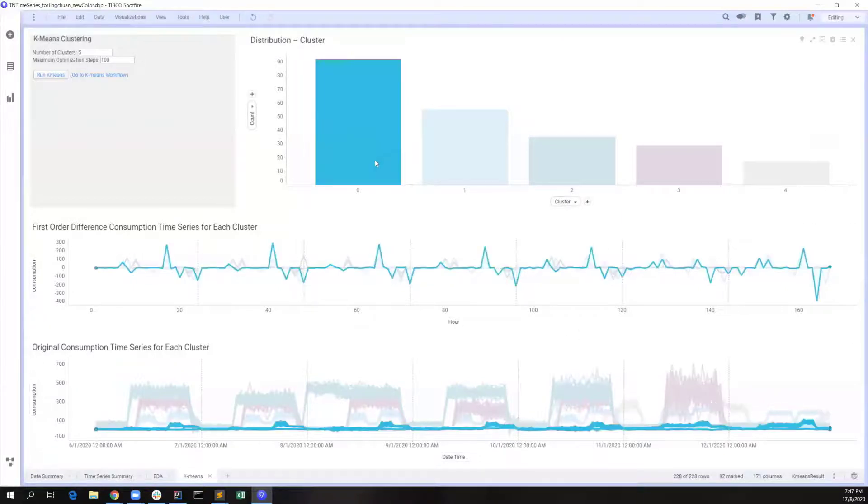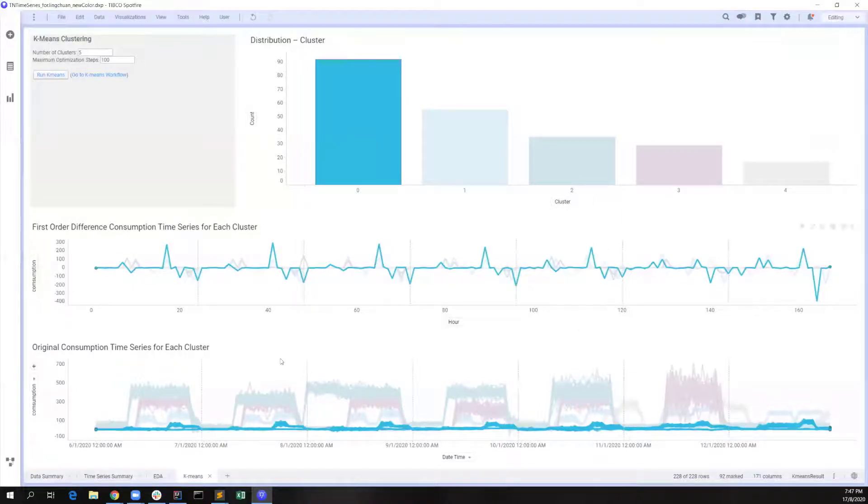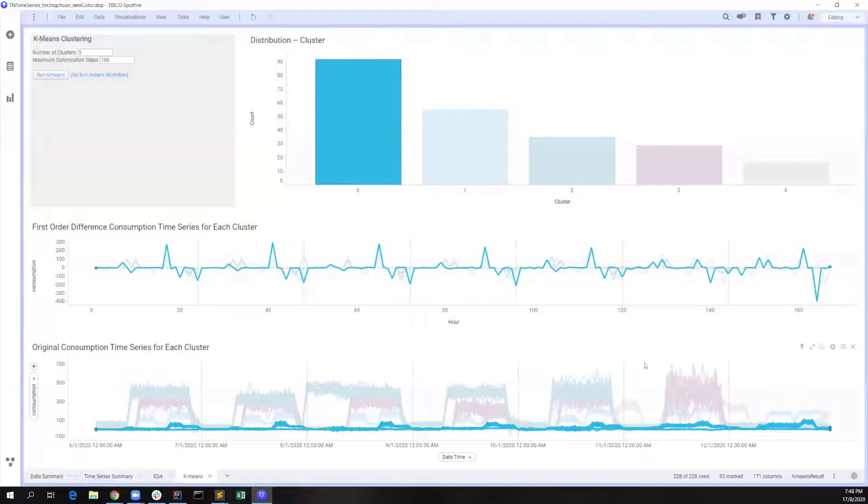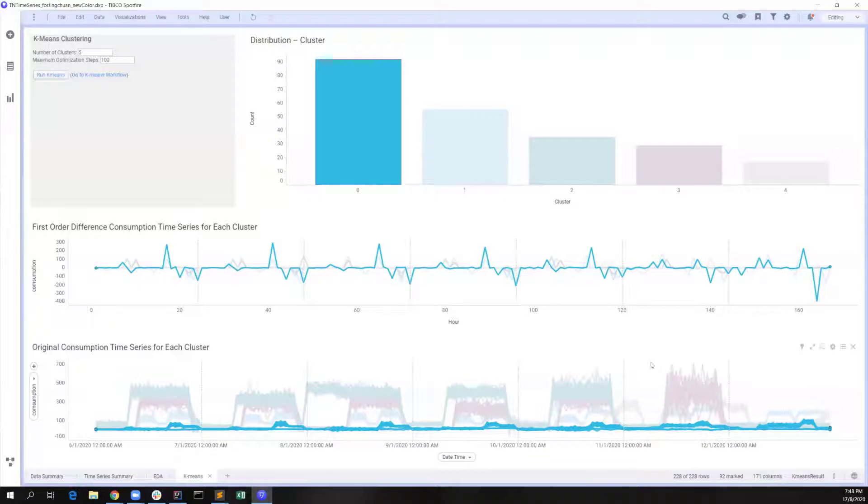Lastly, when we check on cluster 0, they seem to be users with relatively low usage and even inactive users. We may treat this cluster as a special group that we can do further analysis in future.